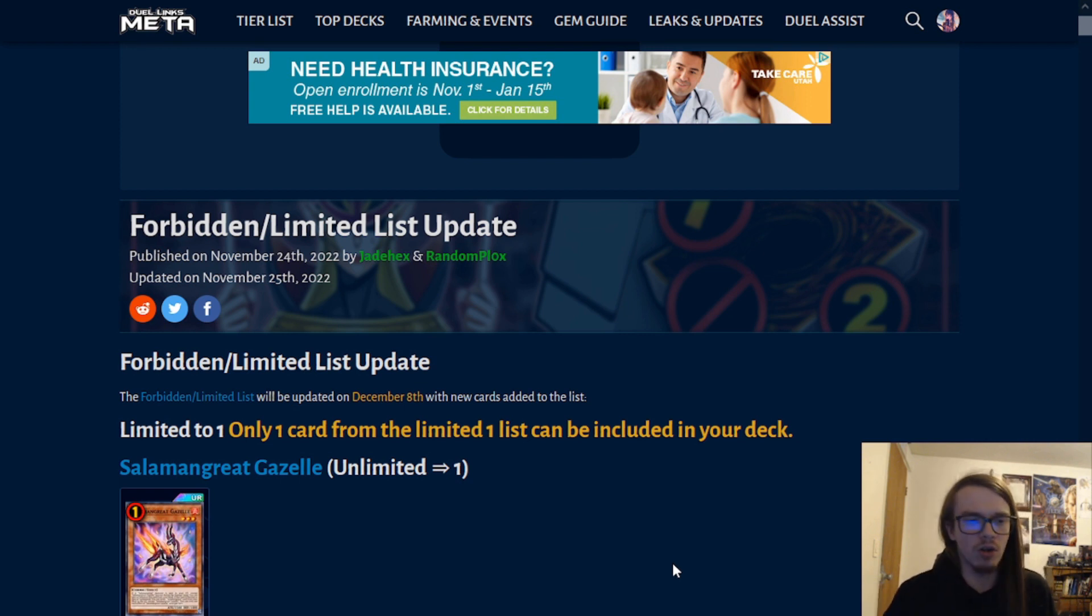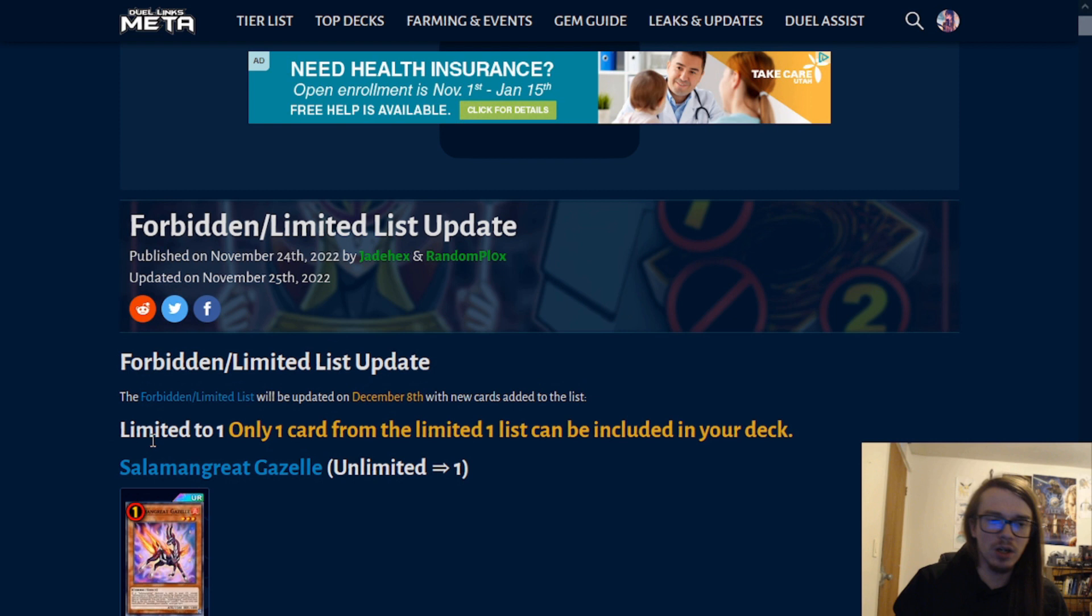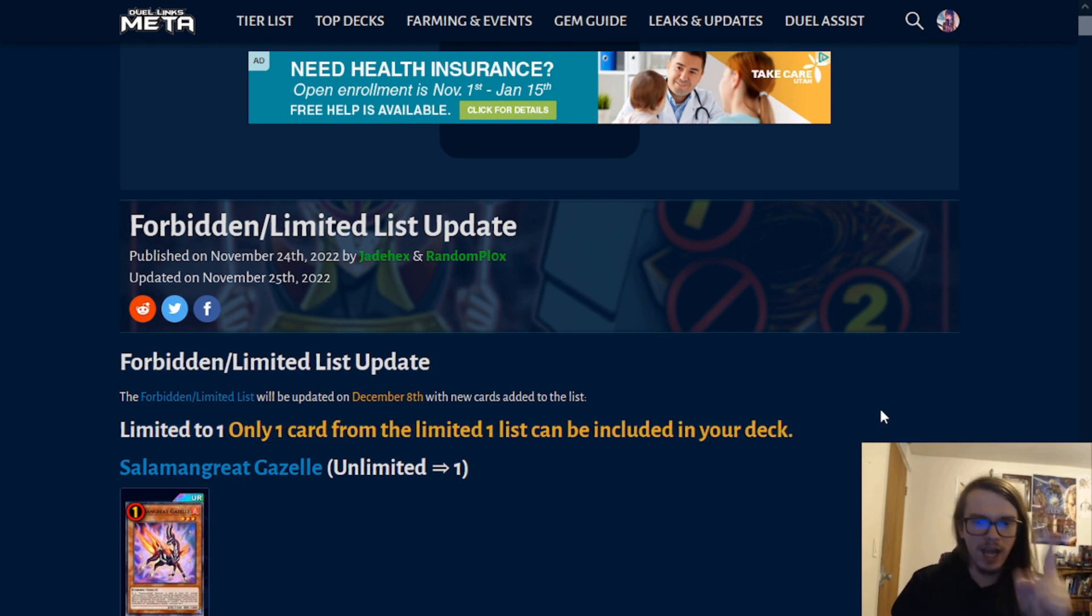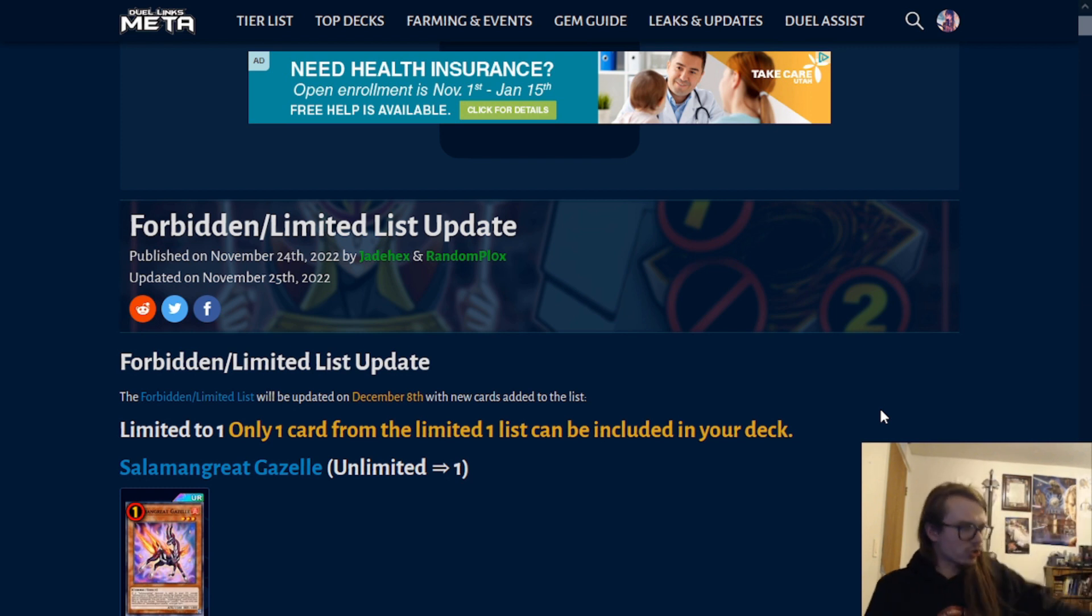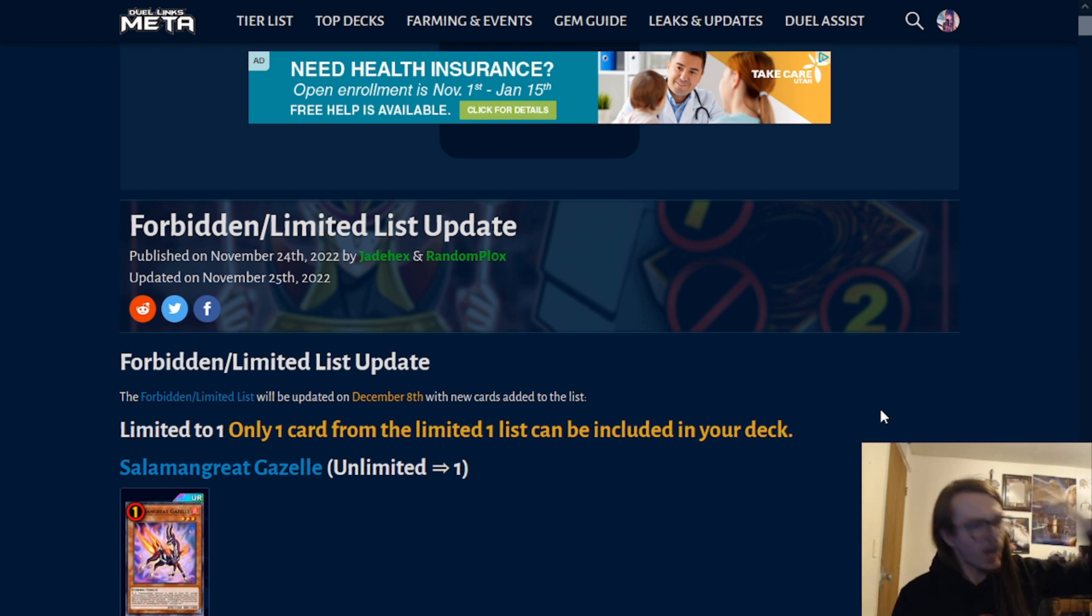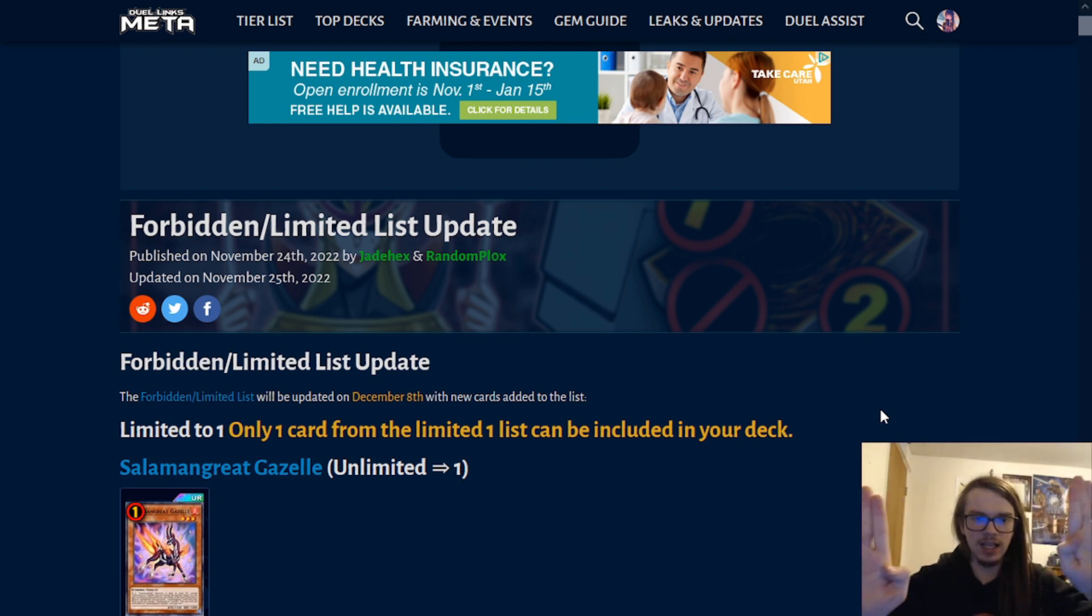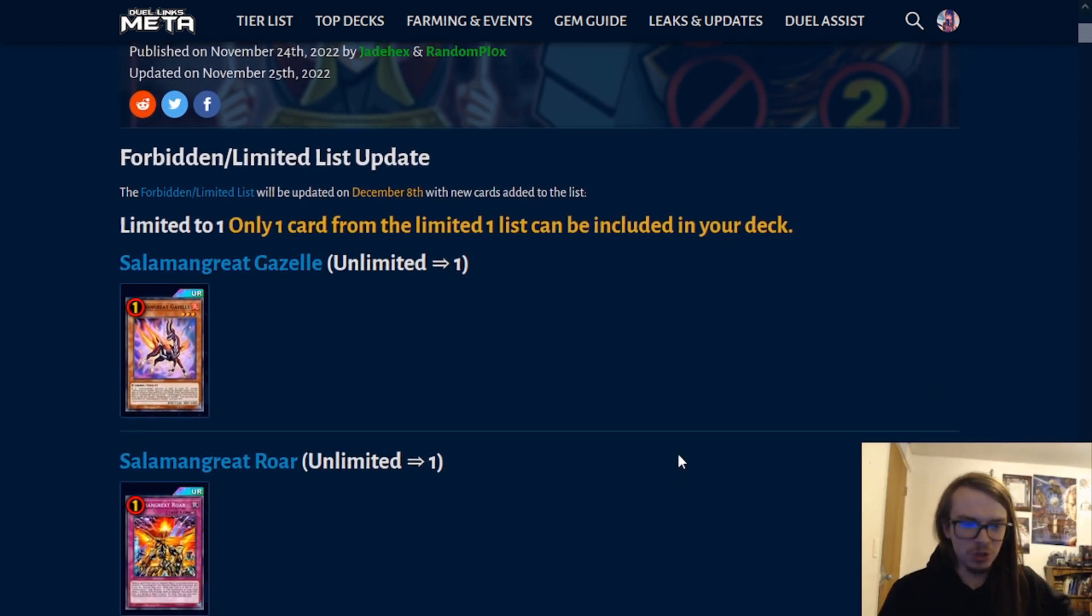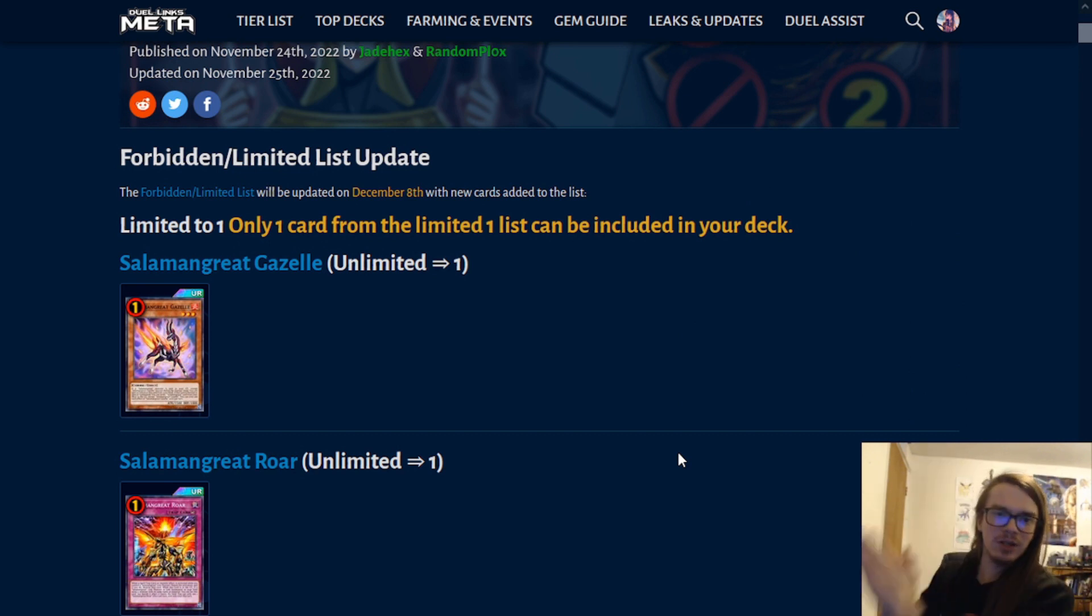Let's quickly go over the list. First and foremost, I do want to mention, limited to one cards, you can only have one limited one card in your deck, period. Meaning, Monster Reborn, which is currently limited to one, cannot be played with the newly limited Salamangreat Gazelle, meaning you can have either Monster Reborn or Salamangreat Gazelle, not both.